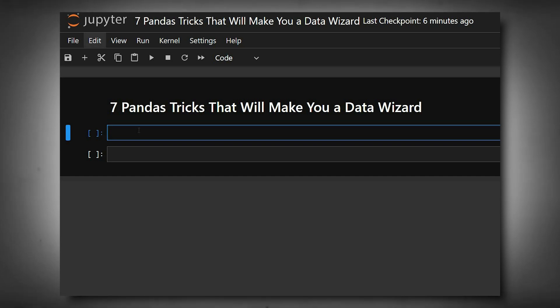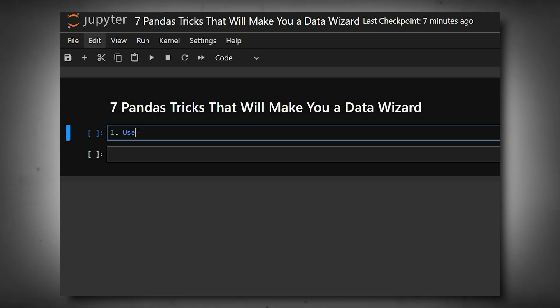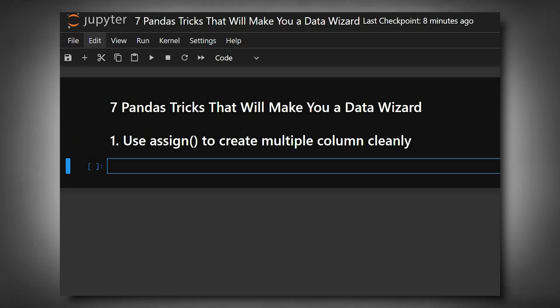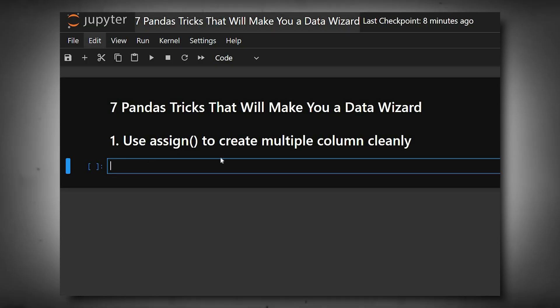Here we'll understand seven pandas tricks that will turn you into a true data wizard. We'll start with the first one: use assign() to create multiple columns cleanly. Instead of adding new columns one by one, assign lets you create multiple derived columns in a single chainable statement.